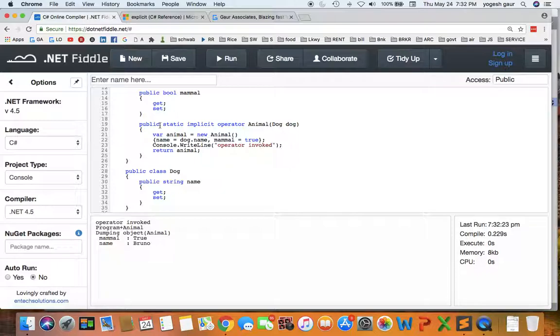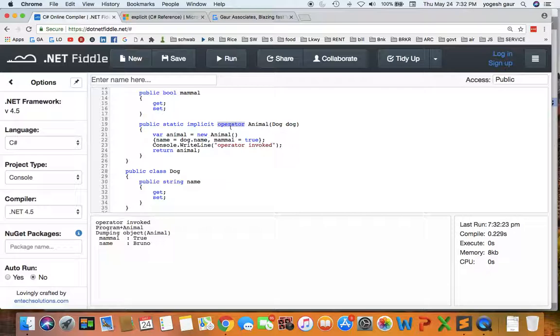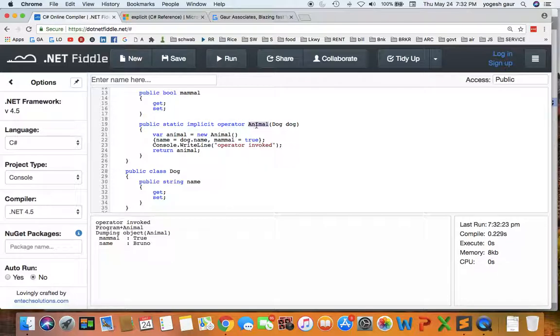What you want to do is define a static method. This is going to be an implicit cast. So we call it implicit and we have the keyword operator. So these three are all keywords: static, implicit, and operator. And it's essentially going to return an Animal and it takes as an input a Dog.